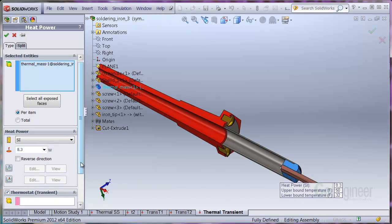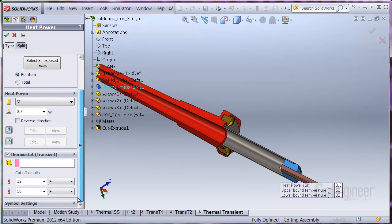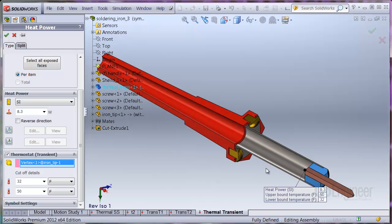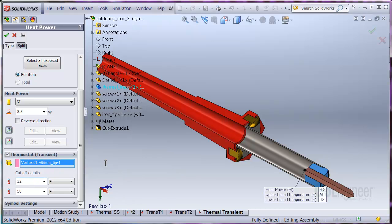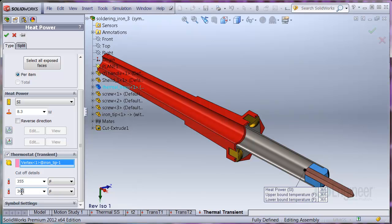I'll edit the heat power. Scroll down and check the thermostat option. I'll use this middle point at the base of the soldering iron tip for the thermostat sensor location. Now we can input cutoff temperatures for the switch. The solder melt temperature is about 360 degrees F, so I'll try a low limit for the switch to power on at 355 degrees F, and the upper limit to cut off the power at 365 degrees F.